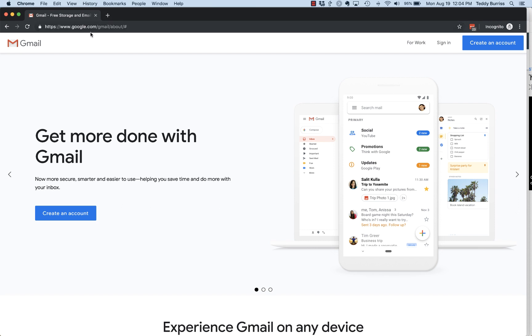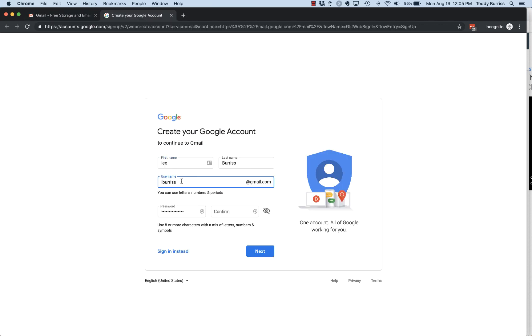But it all starts with very simply going to gmail.com. And if you've never been there before, it's going to land you on this page and you create account. So it's really easy to create your Google account from this page.